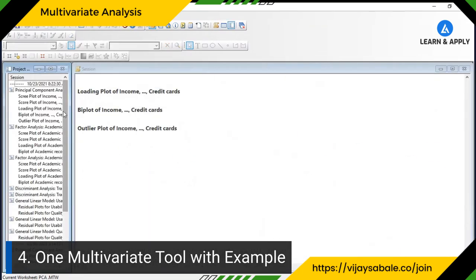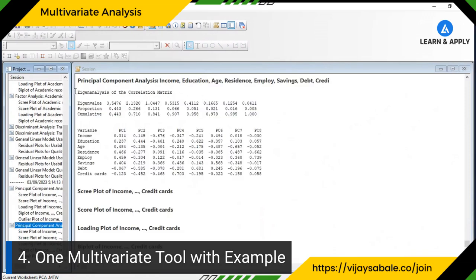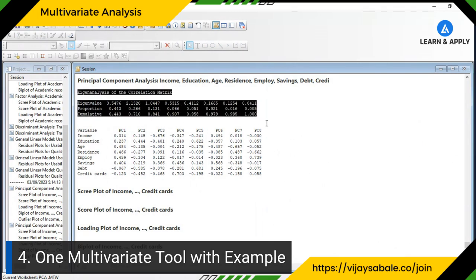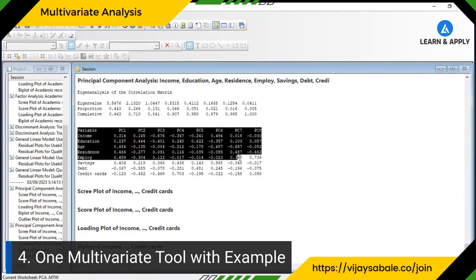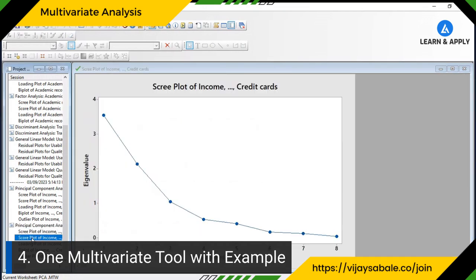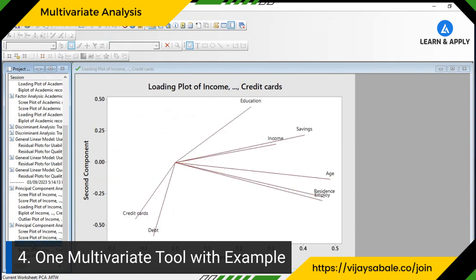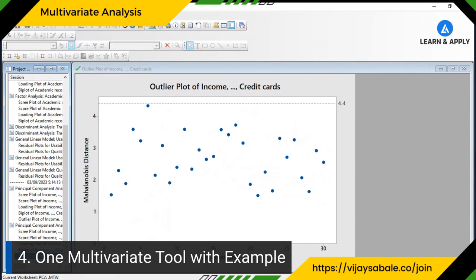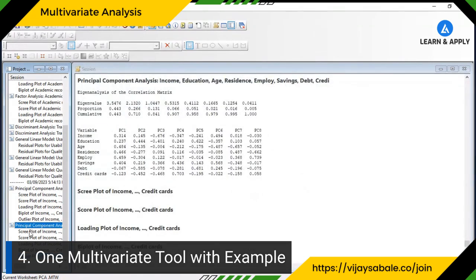Let's look at the output. We got the eigenvalue table of the correlation matrix, all the principal components, and five graphs: scree plot, score plot, loading plot, biplot, and outlier plot. I will explain the meaning of all these matrices and how to interpret each graph.